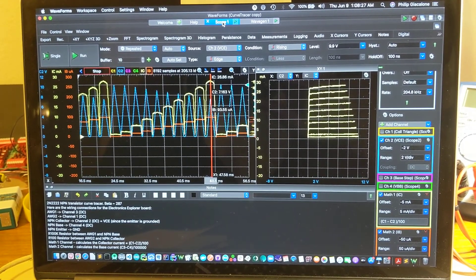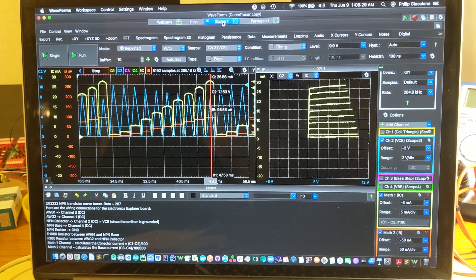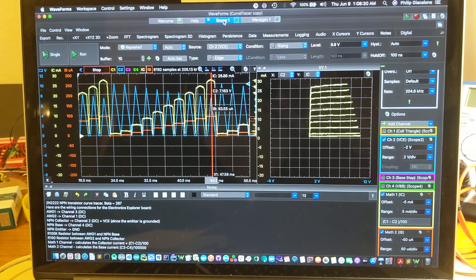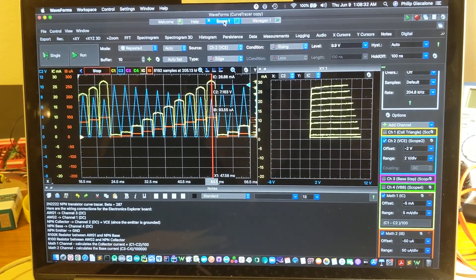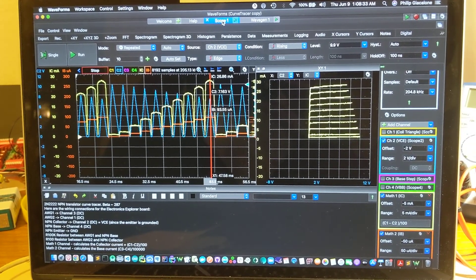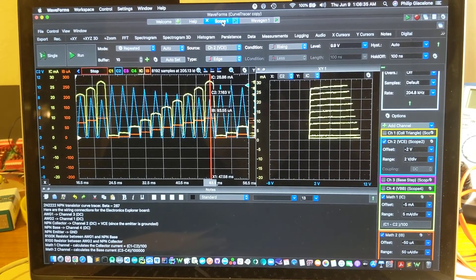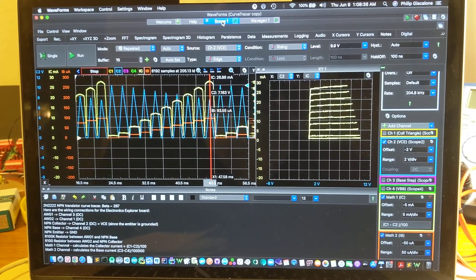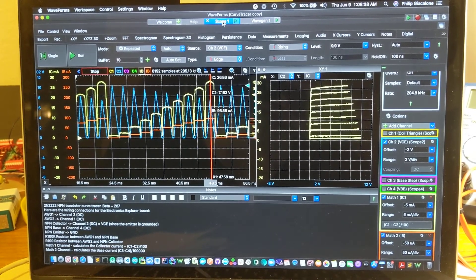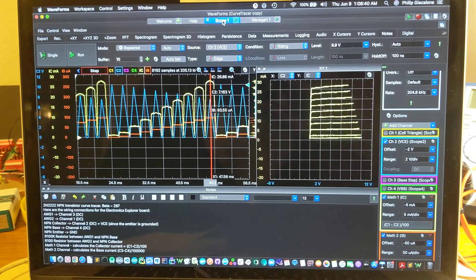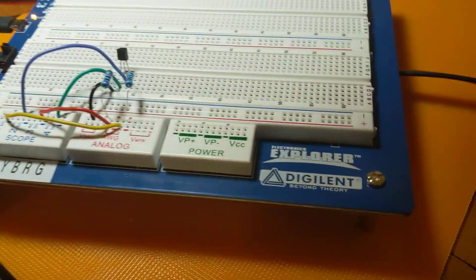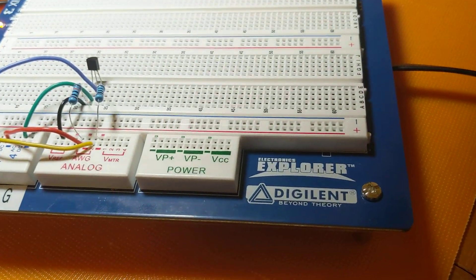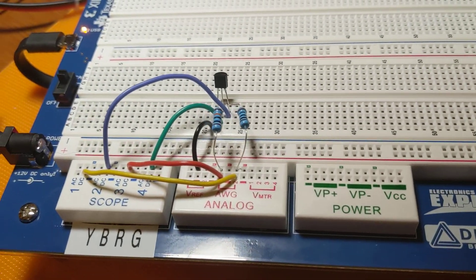We're looking at the waveform software here and we're looking at a trace for an NPN transistor. On the left there is the scope outputs from several of the channels that we have connected to the transistor. I'll show you that in a second. This is the Electronics Explorer board from Digilent.